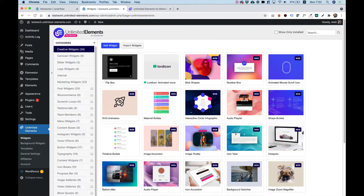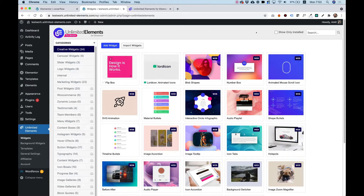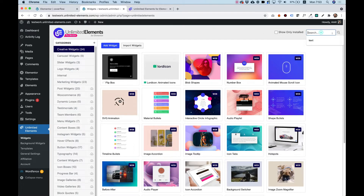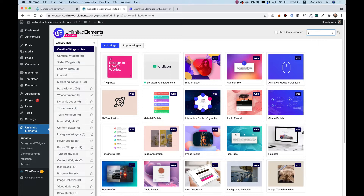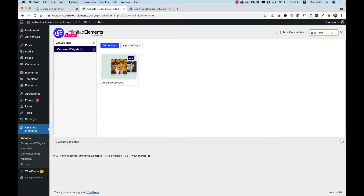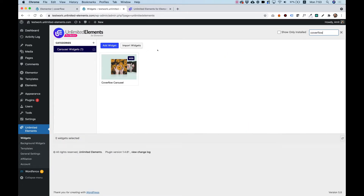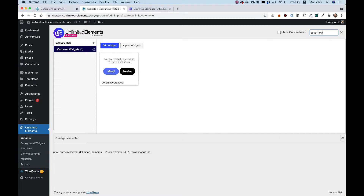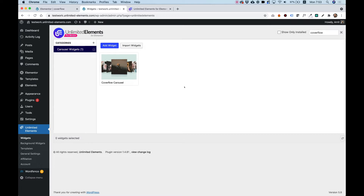Once you've downloaded the plugin and installed and activated your Pro license, over here in the search bar you can search for CoverFlow and it will find the widget you want to install. Hover over the widget, click install, and now it's available in the widgets pane inside of Elementor.